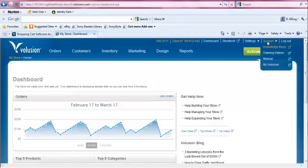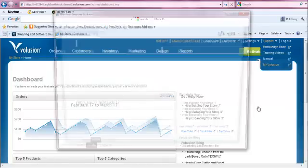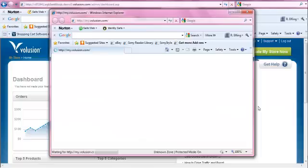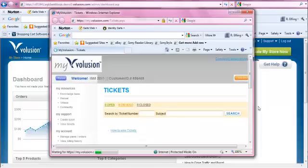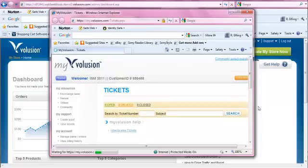Another option under the support section is MyVolusion. When you click on MyVolusion, a new page opens. MyVolusion helps you manage all the behind-the-scenes details of your account,